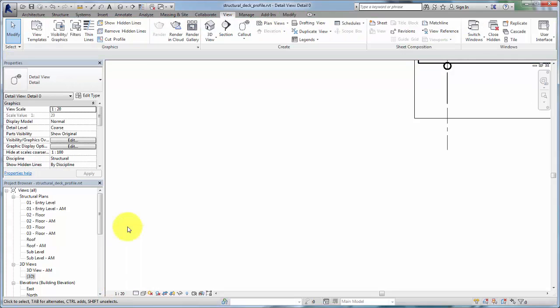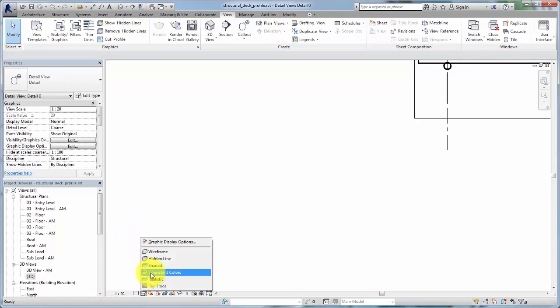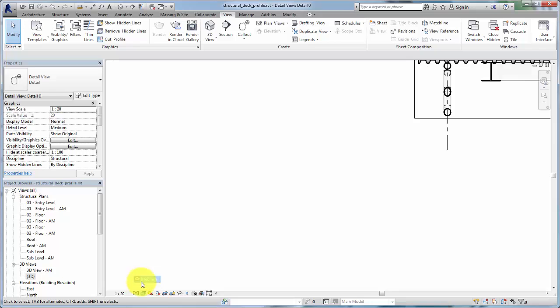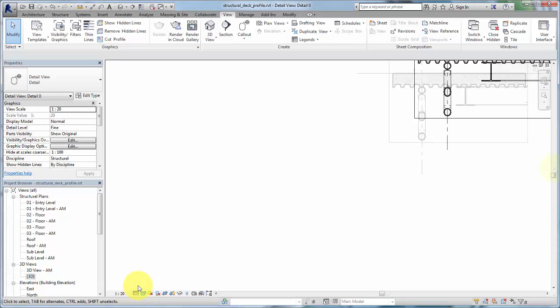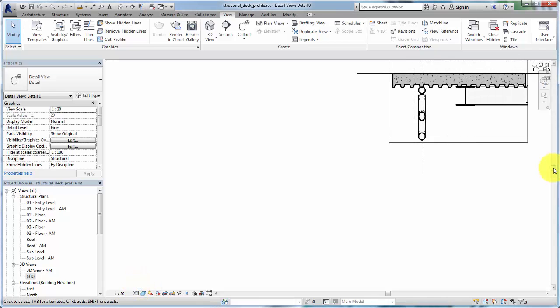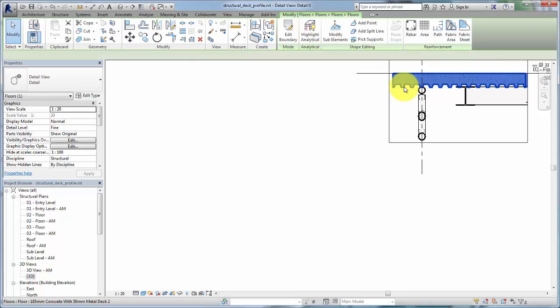Set the level of detail of the view to medium or fine to accurately view the deck geometry. In the section view, select the structural deck.